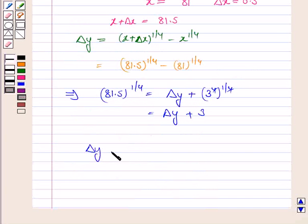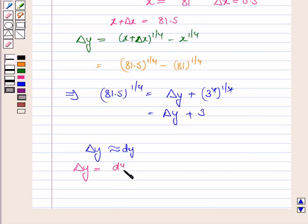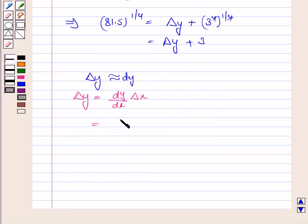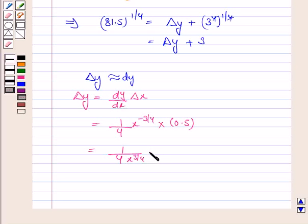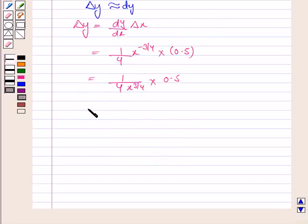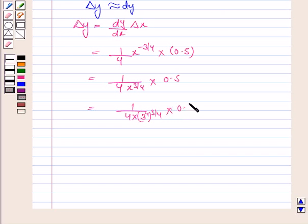Now we know that delta y is approximately equal to dy, and dy equals dy by dx into delta x. So delta y equals dy by dx into delta x. Now y is x to the power 1 by 4, so dy by dx is equal to 1 by 4 into x to the power minus 3 by 4, multiplied by delta x which is 0.5. This is 1 by 4 into x to the power 3 by 4 into 0.5. Now x is 81, which can be written as 3 to the power 4, raised to the power 3 by 4 into 0.5.